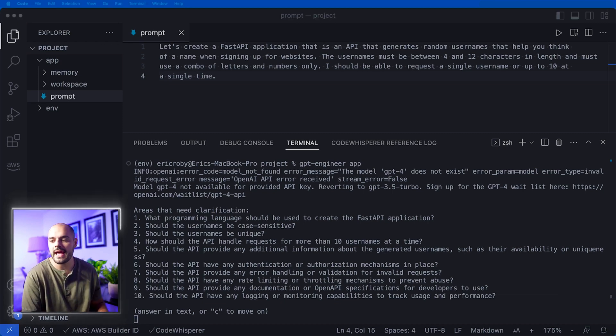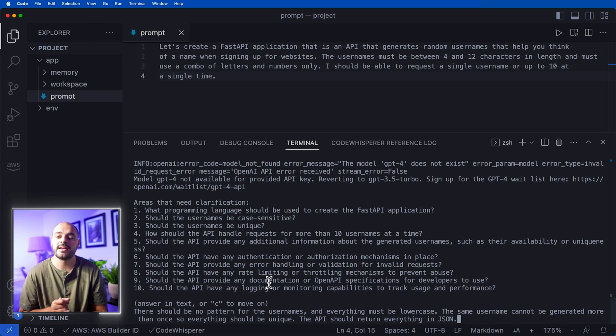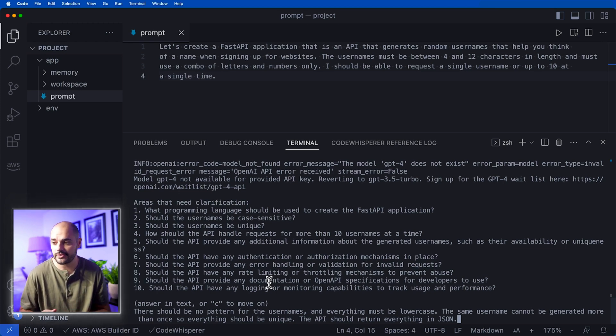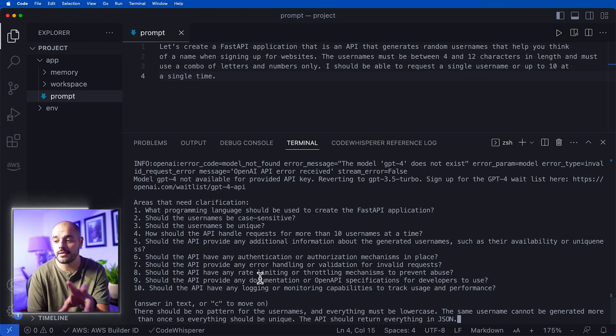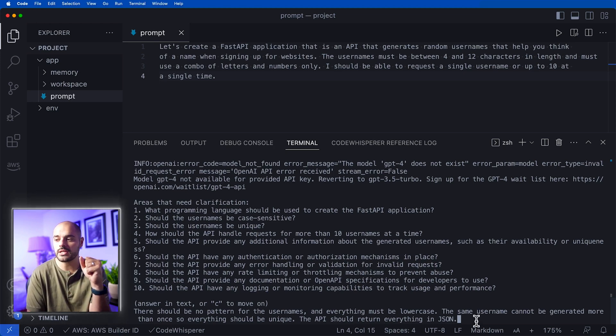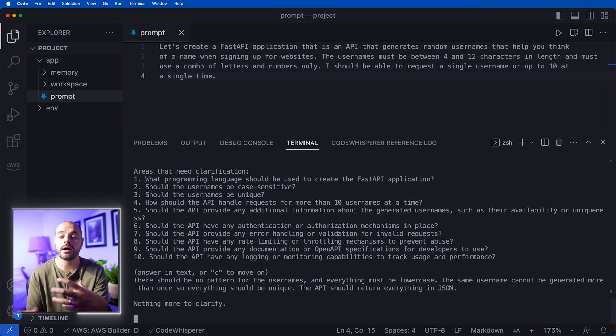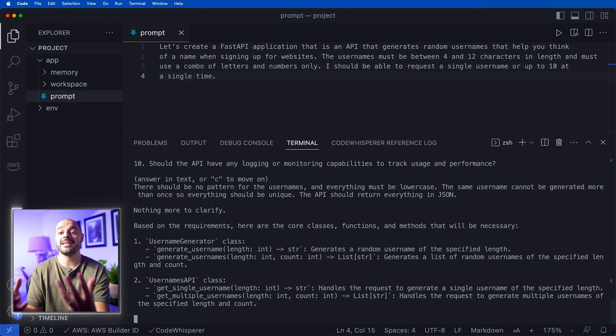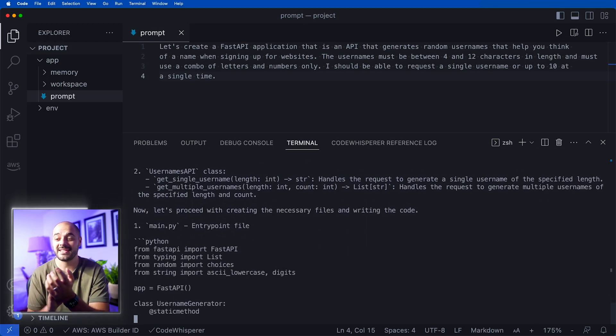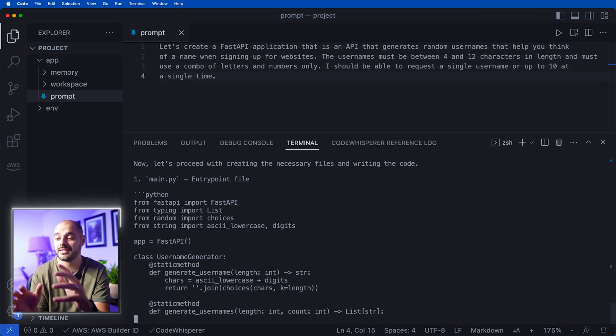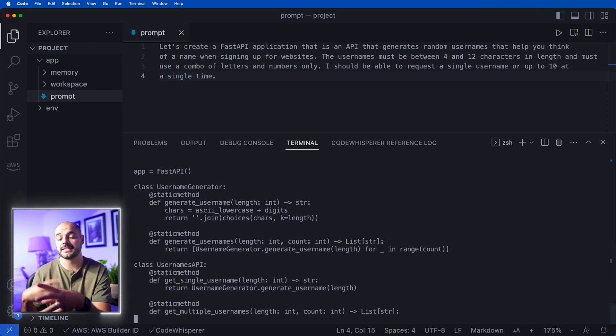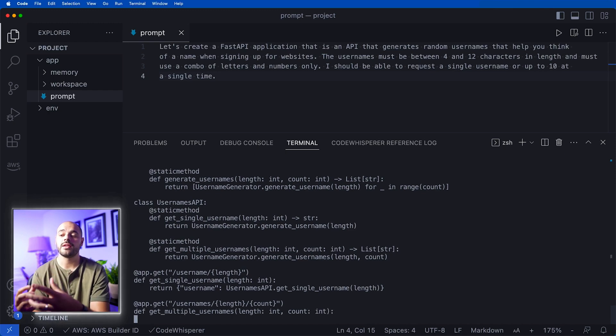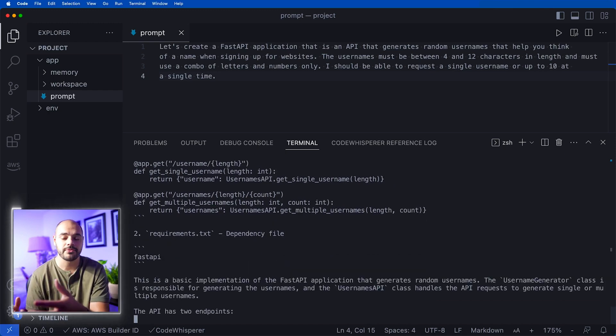I already have a message to type in where I say there should be no pattern for the usernames and everything must be lowercase. The same username cannot be generated more than once, so everything must be unique. The API should return everything in Python. We get nothing more to clarify, so now it's creating the application we just asked for. It's honestly insane how it does it - it just gets those pieces of information, connects to OpenAI, and generates the entire application.